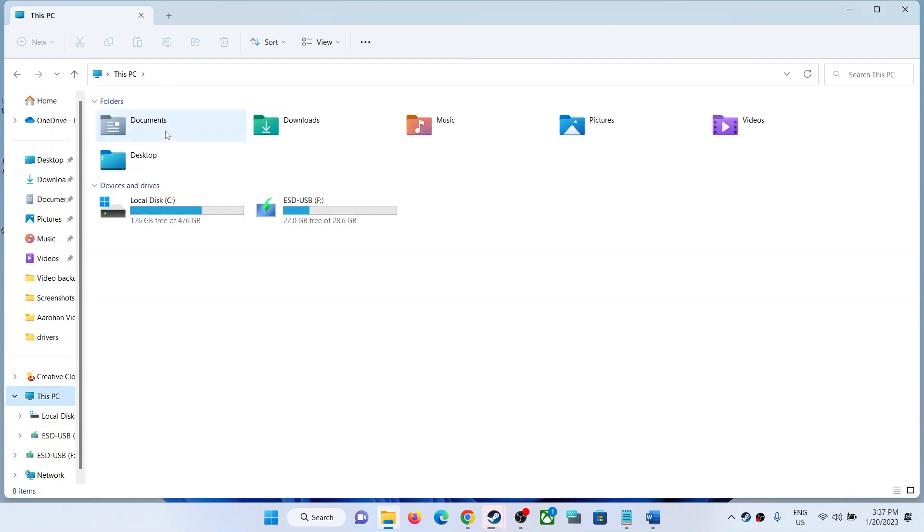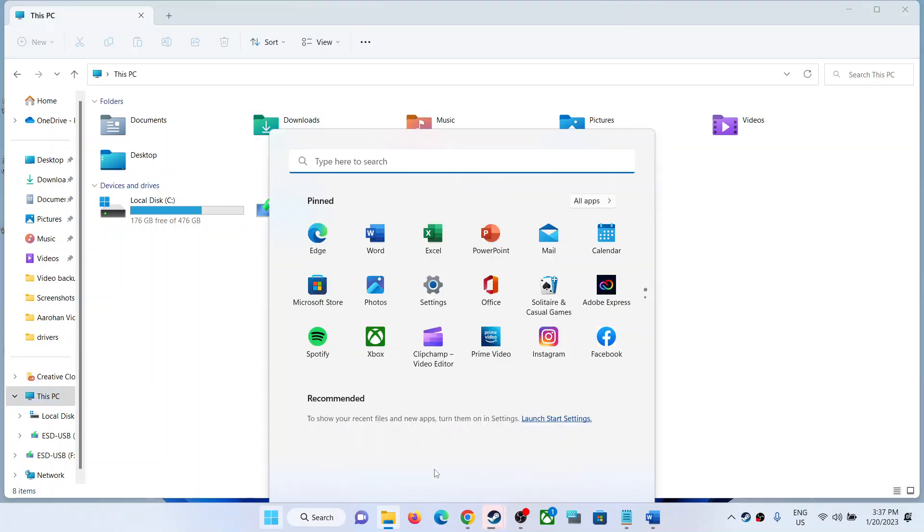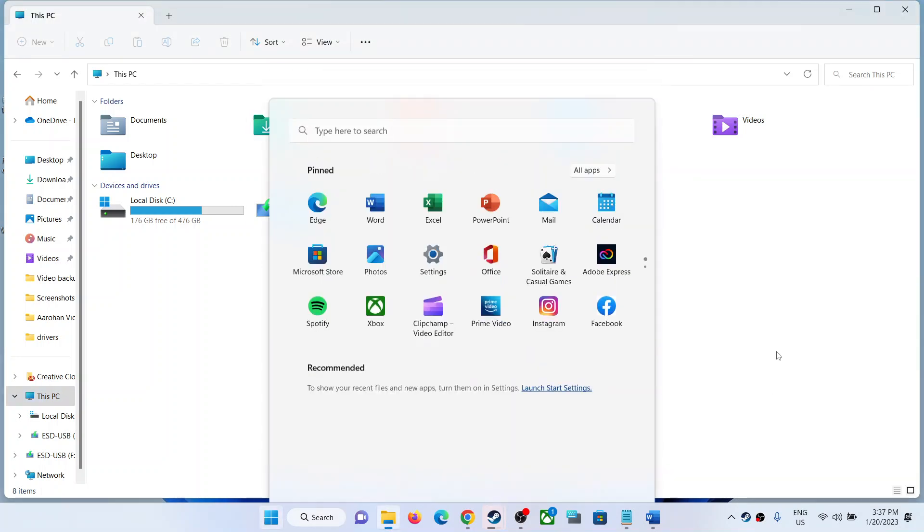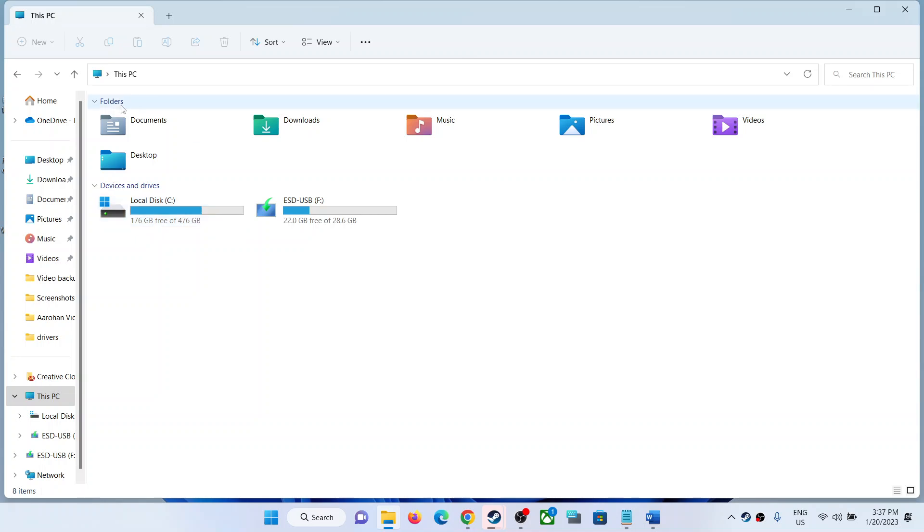If you don't see it, you can restart your computer once. After the system restart, you should be able to see the folders option.